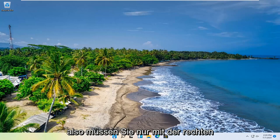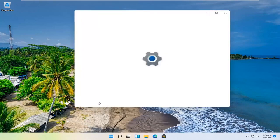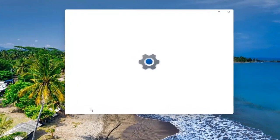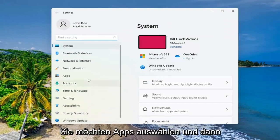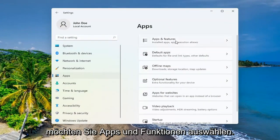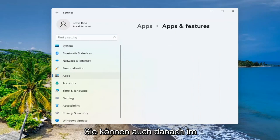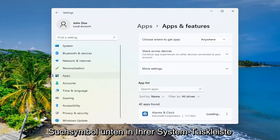So all you have to do is right click on the start button and select settings. You want to select apps and then you want to select apps and features. You can search for this as well in the search icon down in your system taskbar.